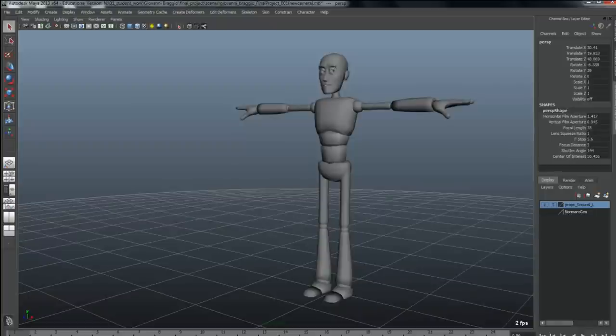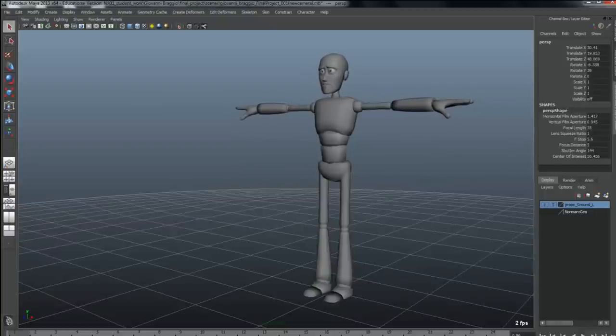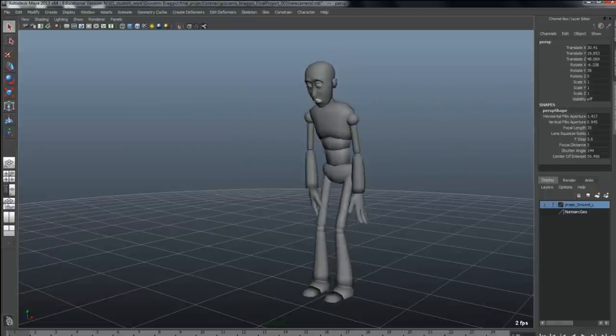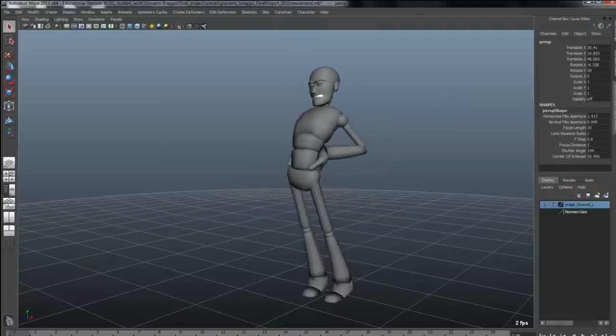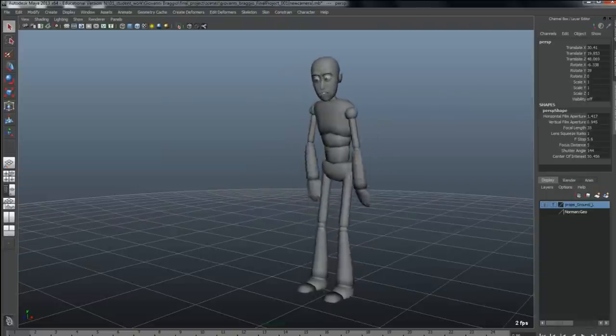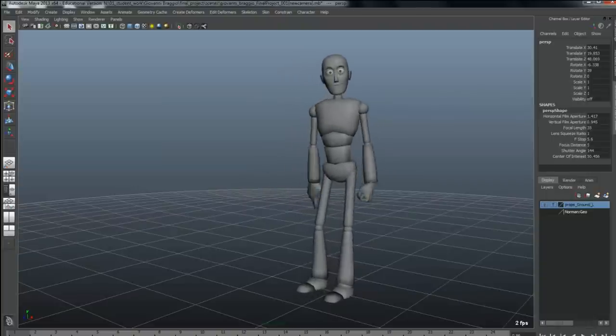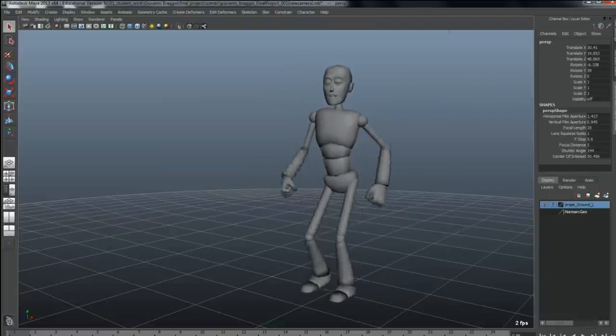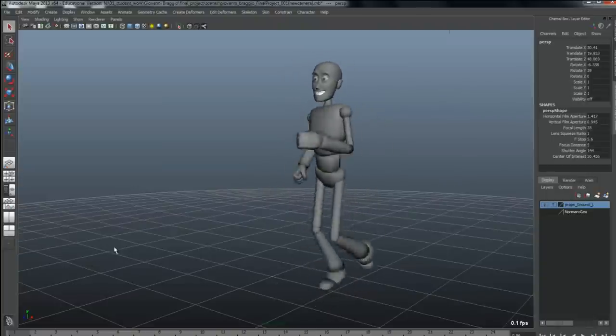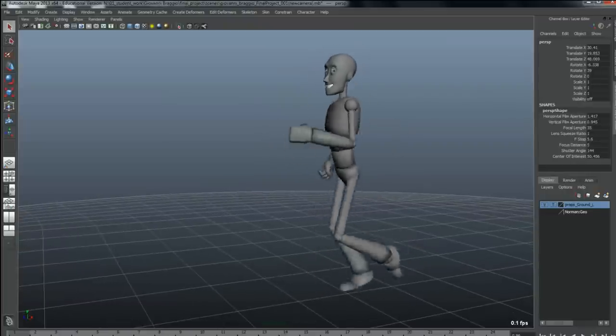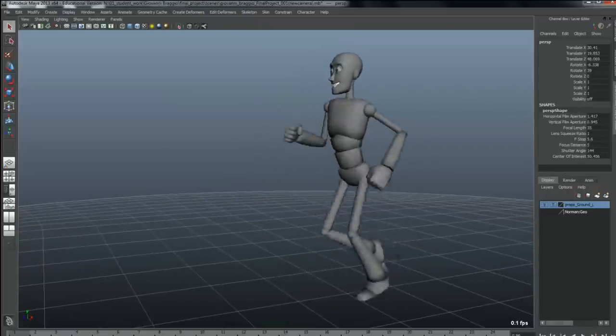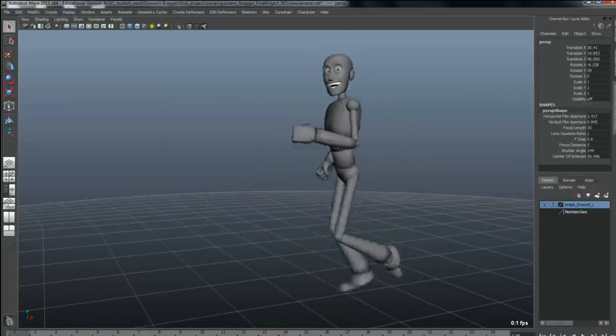Relax. What's with the T-pose? Oh thanks, yeah that's better. So let's warm up with something easy. What about a run cycle? You see guys, just ask politely and your computer will do the rest.